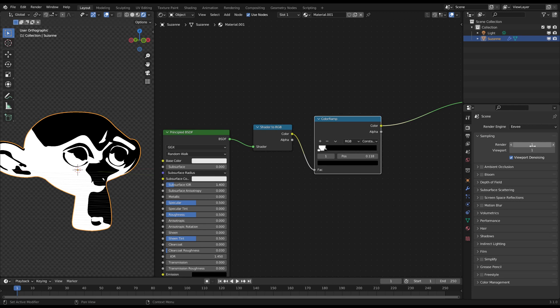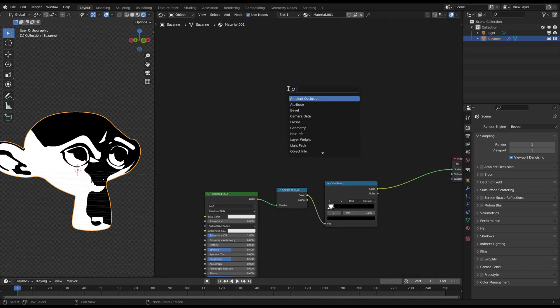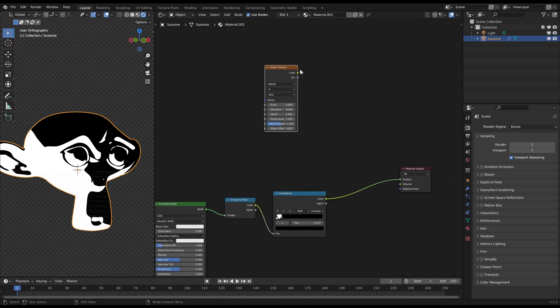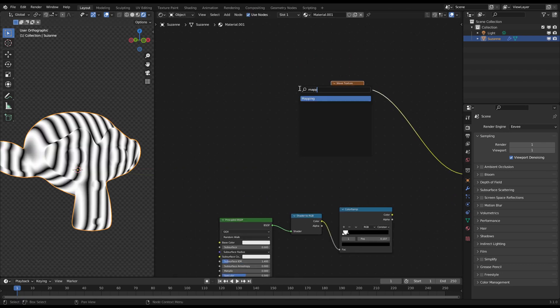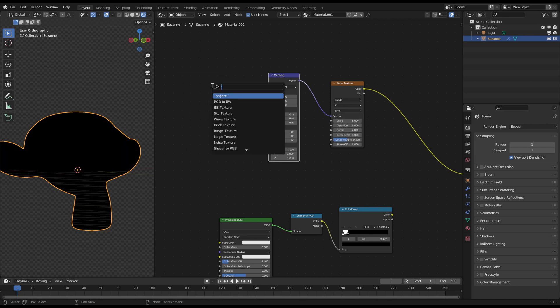So now we want to create the lines for the shadow. Create a wave texture and plug in front a mapping and a texture coordinate node. For the texture coordinate use the window plug.